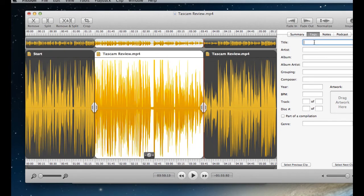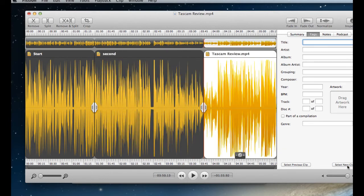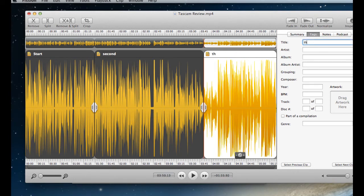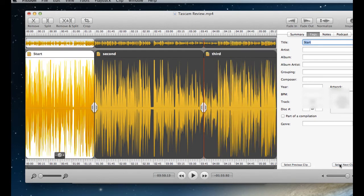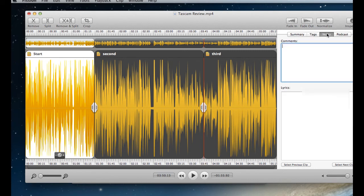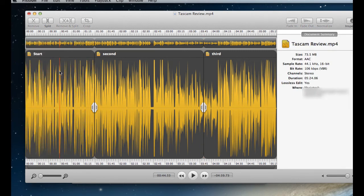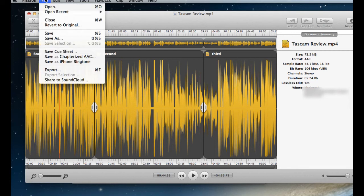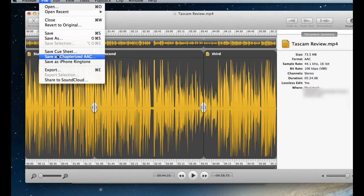The next one is going to be second. And I'm going to go select next clip. And third. So I've created three sections. And you can add in artist. You can add in notes or comments. So you can really chop up an AAC file. And then when you want to export it, you say save as chapterized AAC.